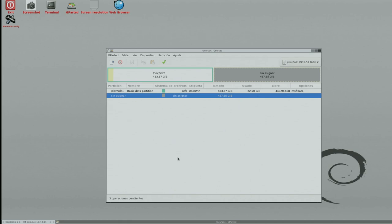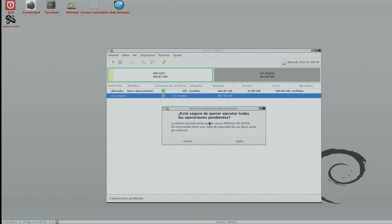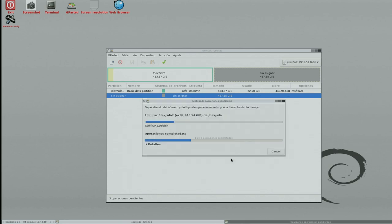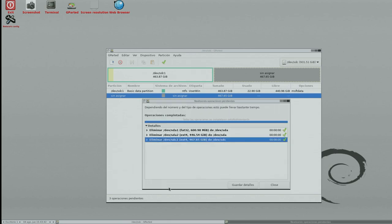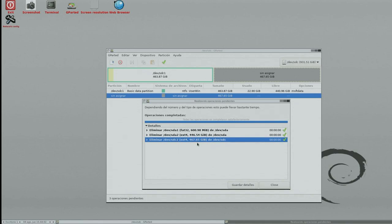Y tenemos los tres volúmenes sin asignar. Bueno, tenemos no. Vuelvo a decirlo. Tengo que confirmarlo. Y para confirmarlo, pues tenéis que ir a esta tilde de aquí. Aplicar todas las operaciones. ¿Está seguro de querer ejecutar todas las operaciones pendientes? Pues le decimos Apply y ya está. Y aquí en detalles, ya veis que hemos eliminado del SDA, lo que sería la partición 1, la FAT32. Me la he cargado. Del SDA, lo que sería la partición número 2, también me la ha cargado, que era la root. Y del SDC, la partición 2, me he cargado la home.